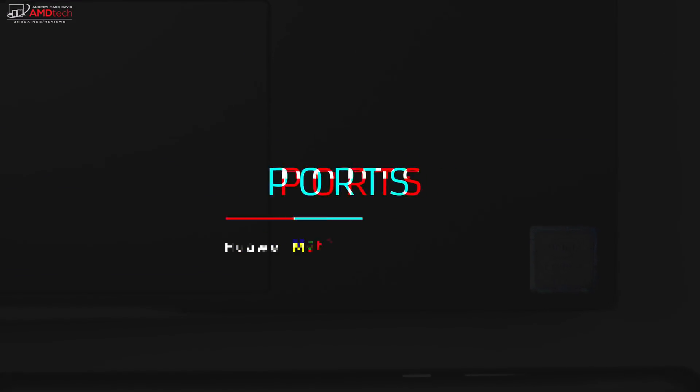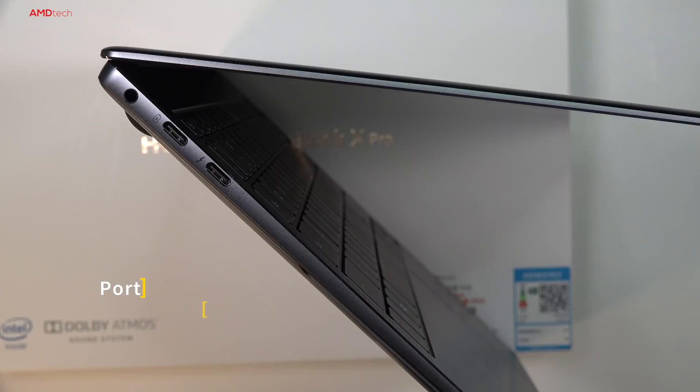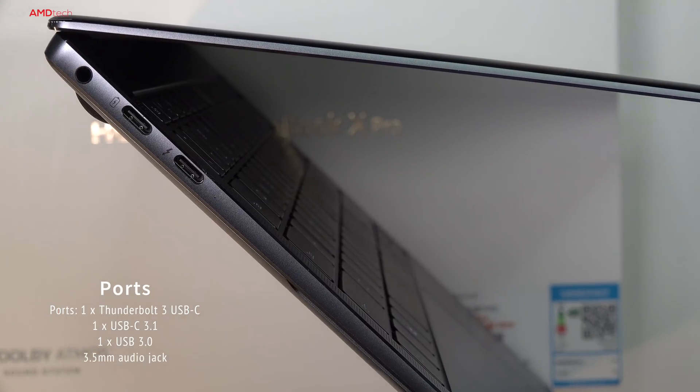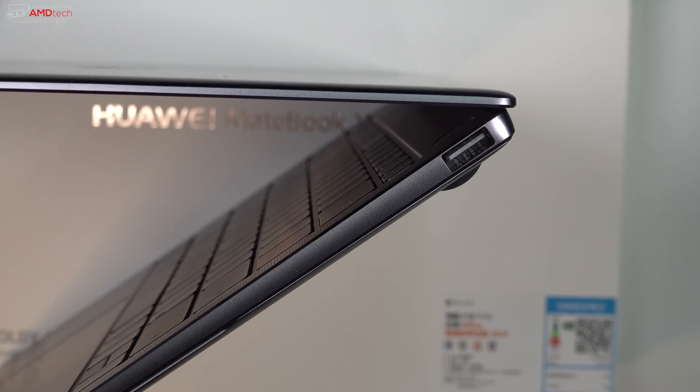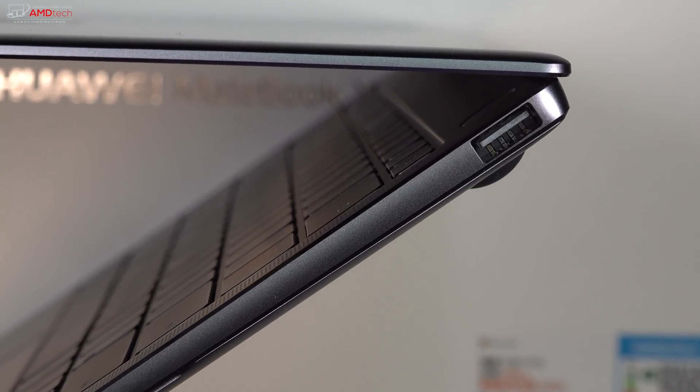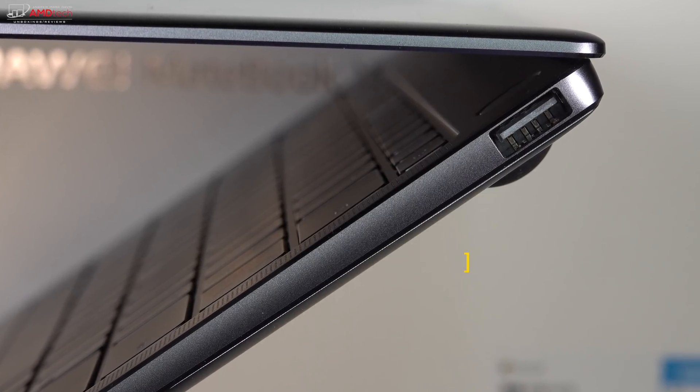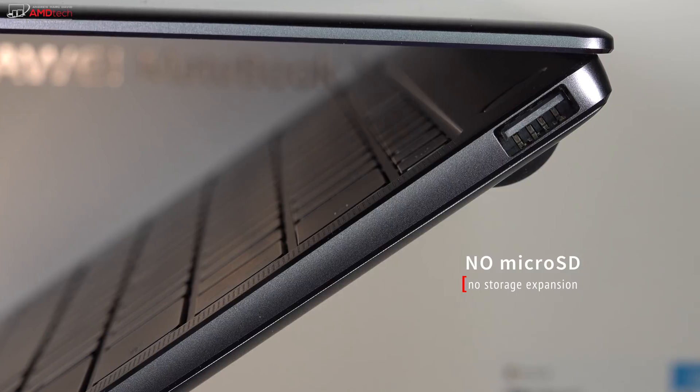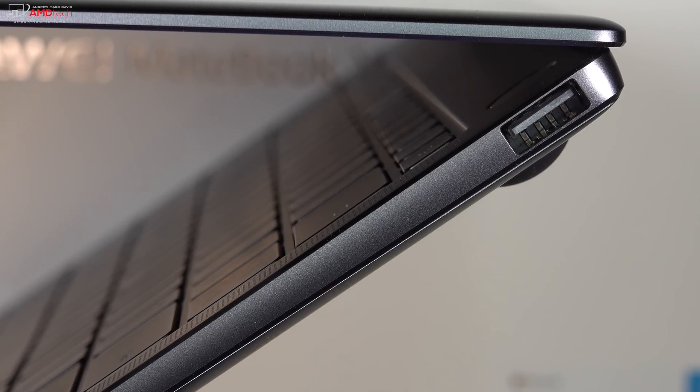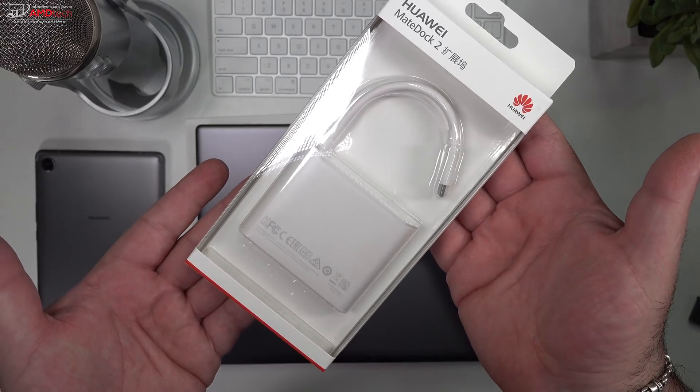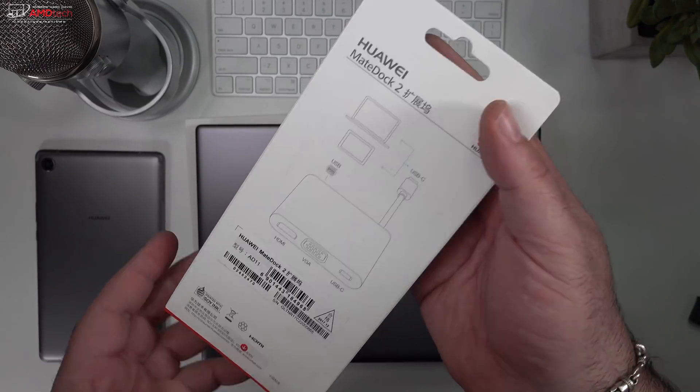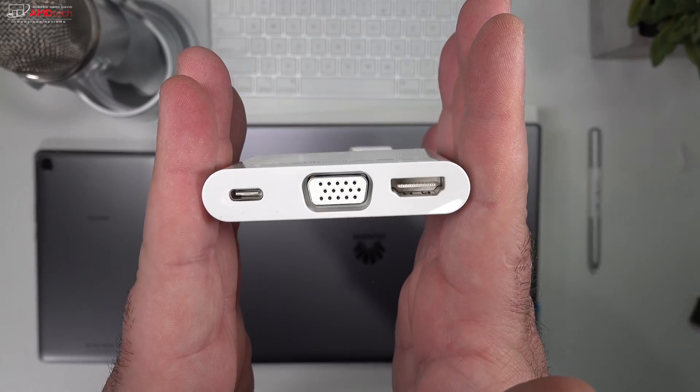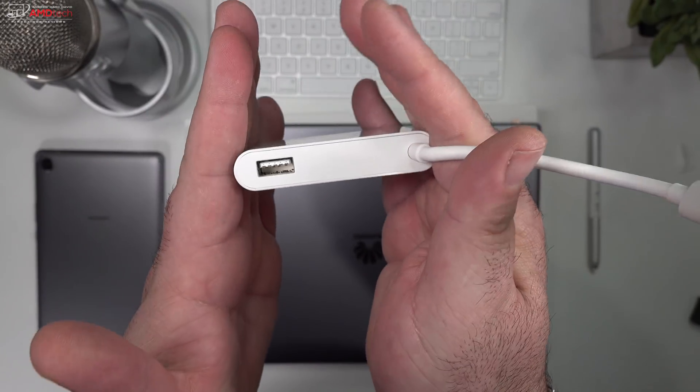And the port selection is so much better than last year's MateBook X. Here you get two USB Thunderbolt 3 ports, supports four lanes, so if you want to connect to an eGPU, you have that option. You have your 3.5mm headset jack as well. Now you also get a full-size USB Type-A, excellent, something that was missing from last year's model. Unfortunately, there's no microSD card slot or full-size SD card slot for storage expansion. And they give you the MateDoc 2 in the box, that's pretty good. You get another USB-C, you get a VGA, and you get an HDMI out, as well as an additional USB Type-A.